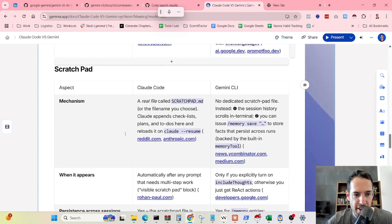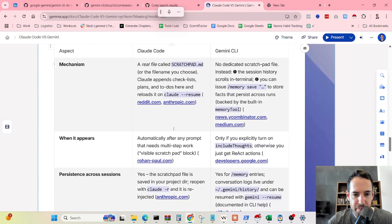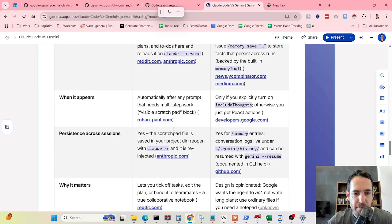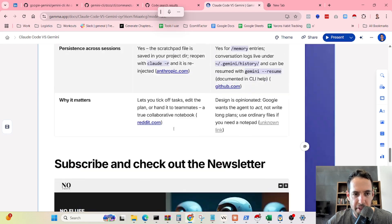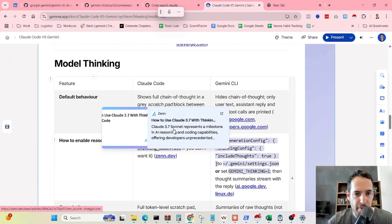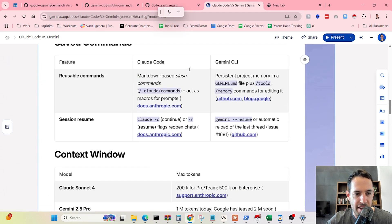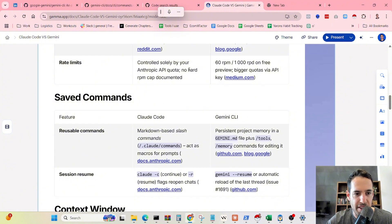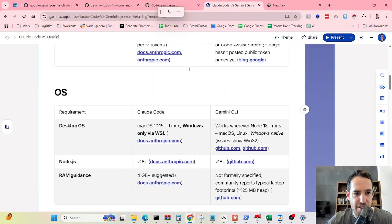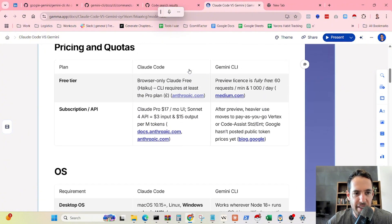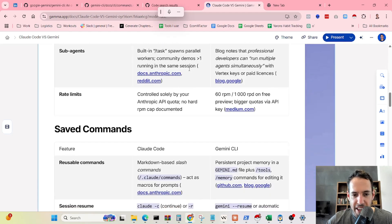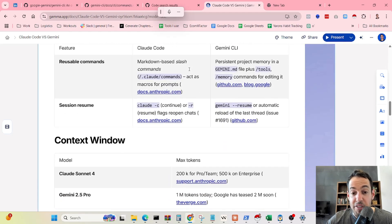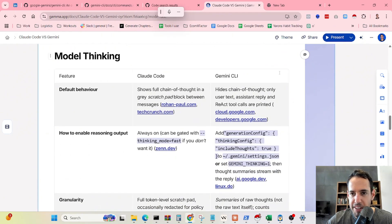Moving forward, we discussed the scratch pad. Model thinking, we also discussed context window, saved commands, concurrent agents, operating system. We covered everything that I wanted from a technical perspective.